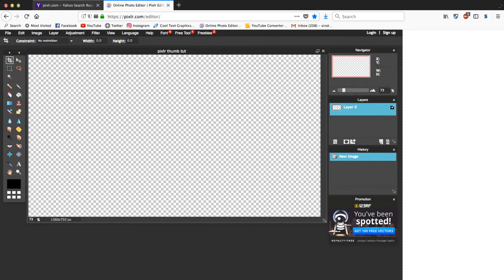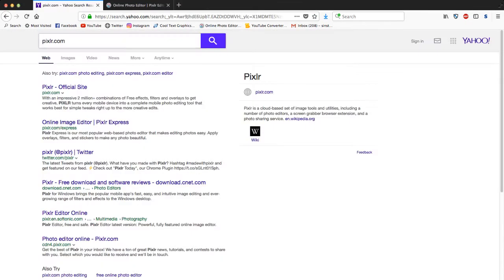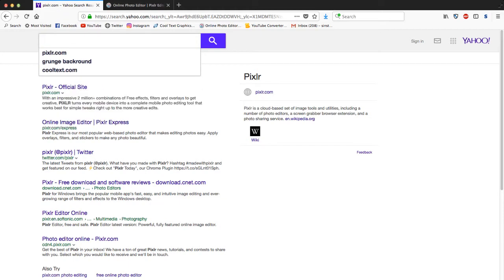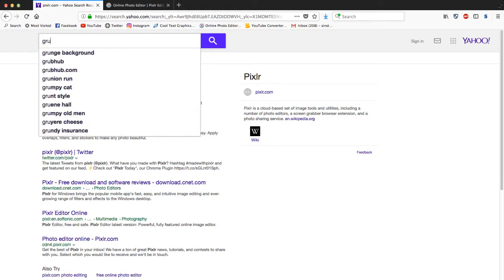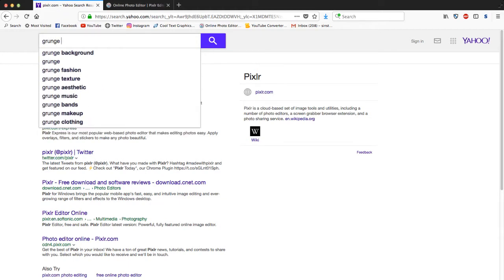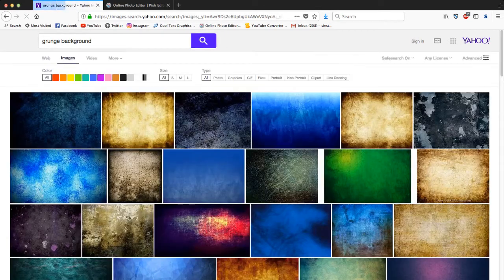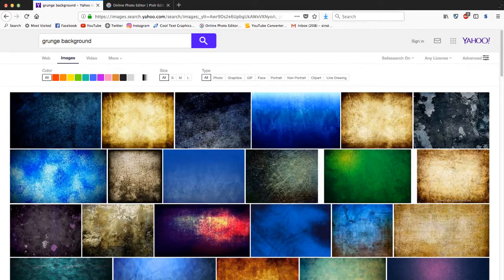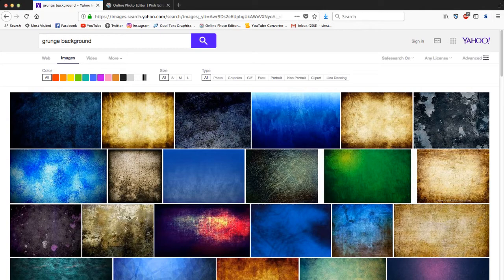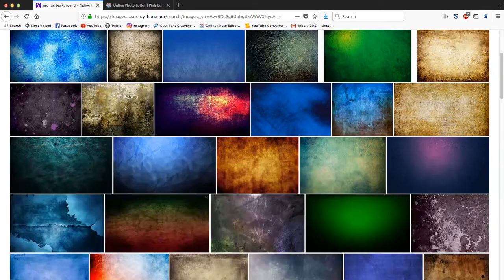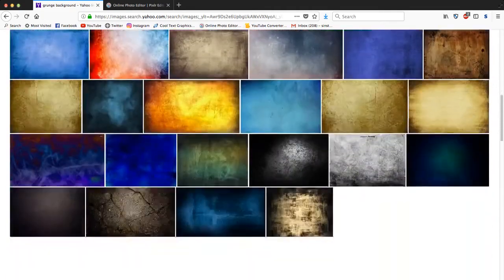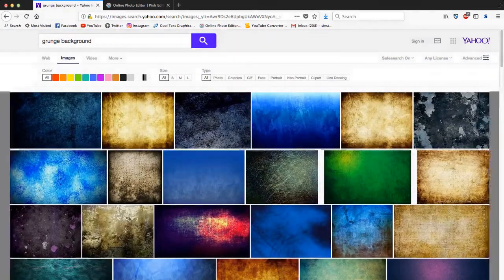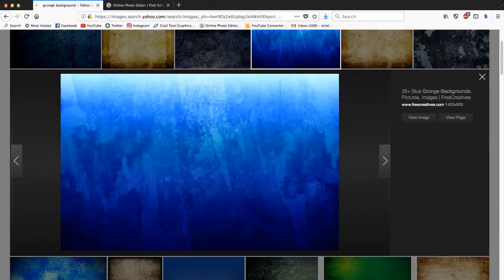Then what you want to do is go back to Yahoo, Google, whatever you're using. You're gonna search for a background, right? So you're gonna go to grunge background. It could be whatever background, whatever video you're making a thumbnail for. I'm just gonna go with this one right here. Save image as, I'm just gonna save it to my desktop.